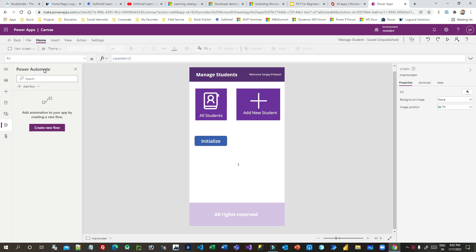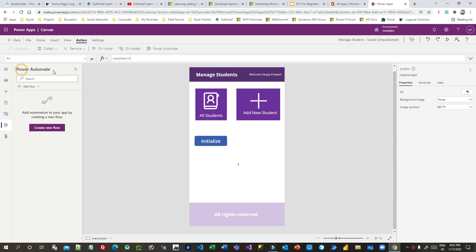Whenever you want to call a Power Automate flow from your Canvas App, sometimes you go to Actions and click on Power Automate. Previously, if you had not enabled this, it would open a temporary right-side pane. Now you can enable the Power Automate persistent pane, which will be available on the left side of Canvas Apps.